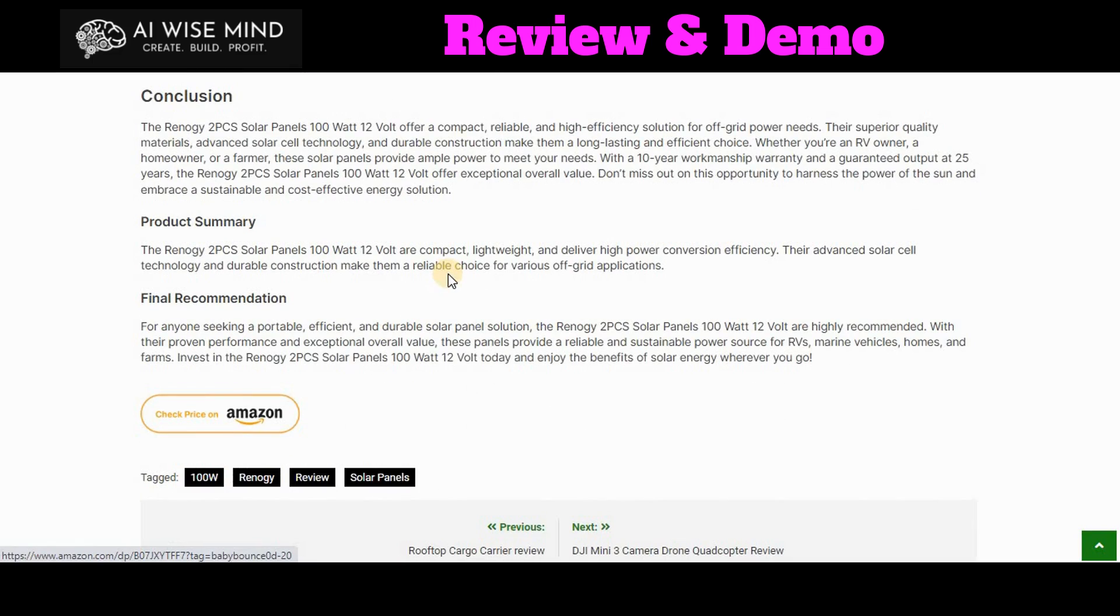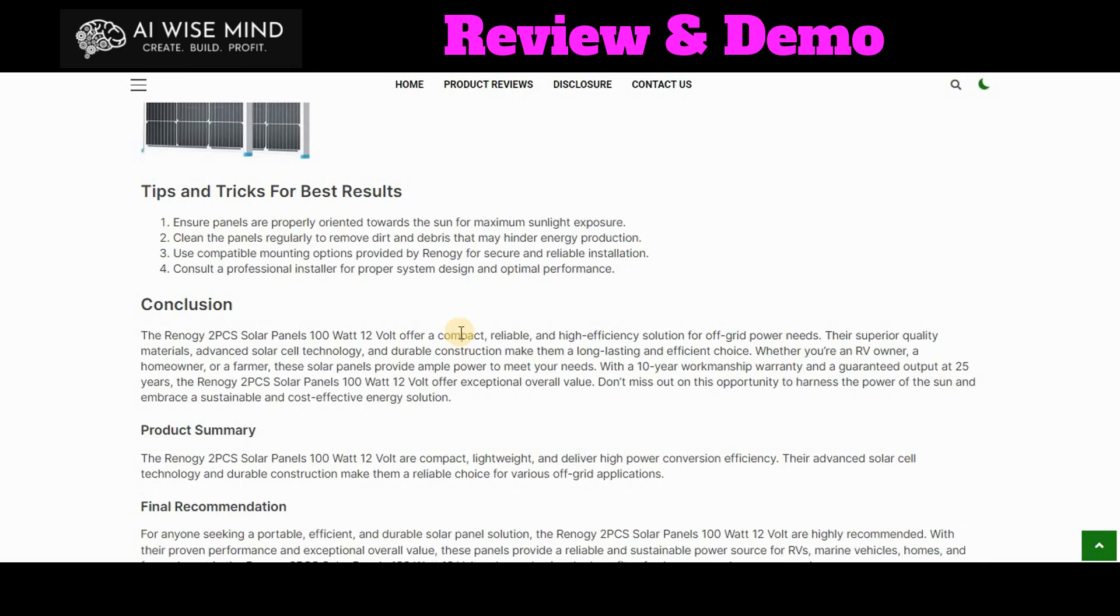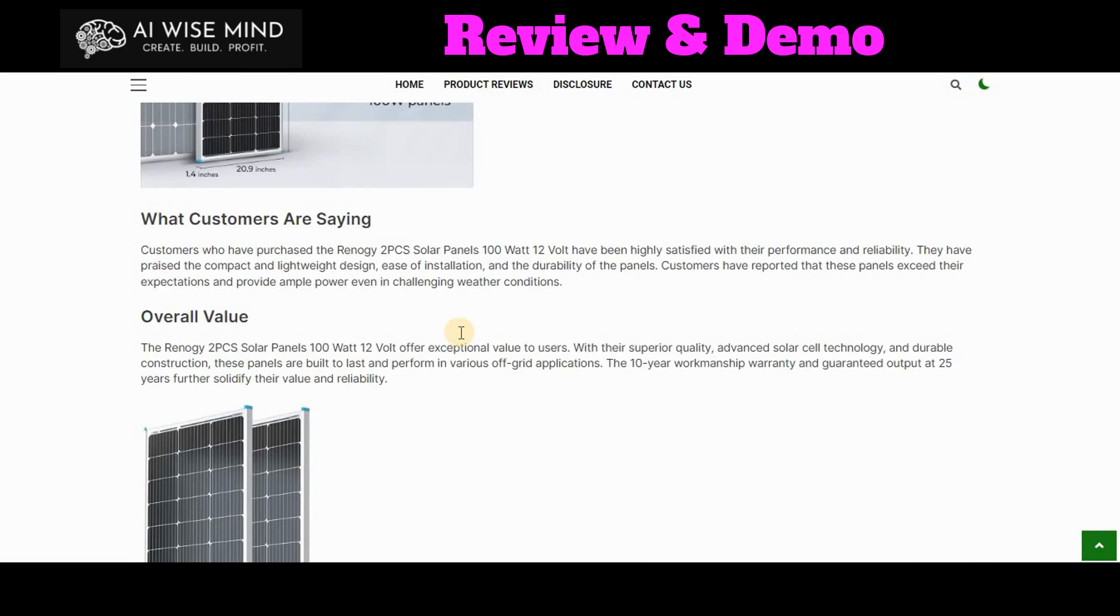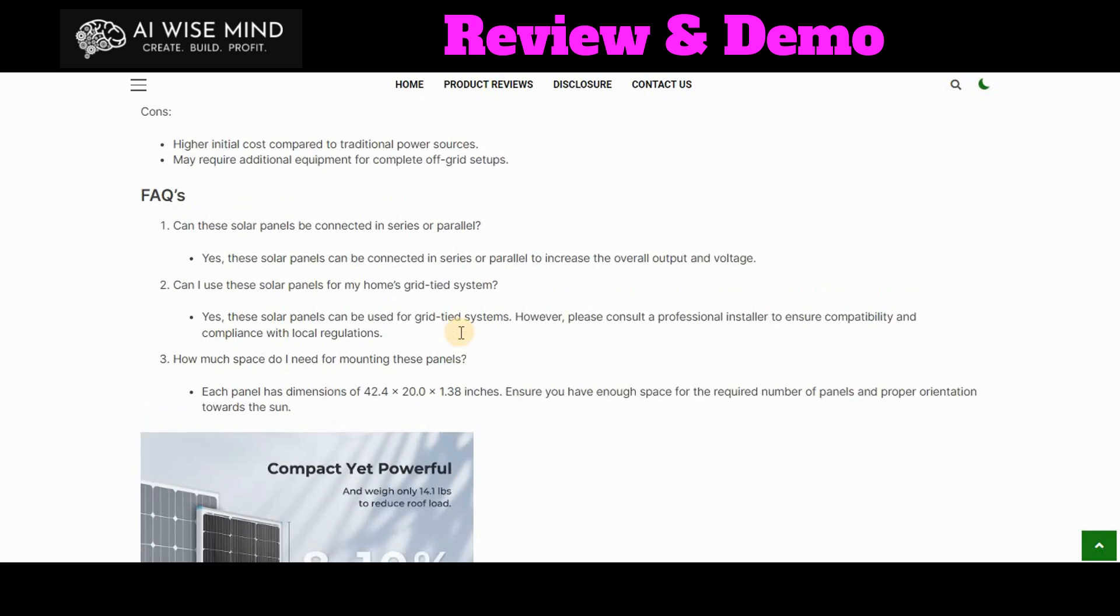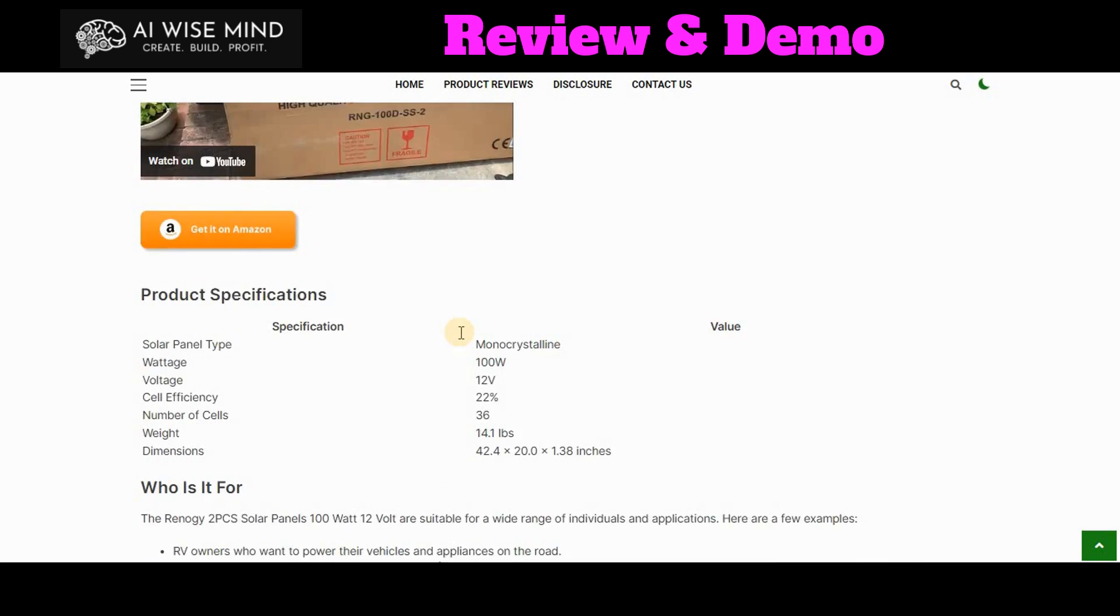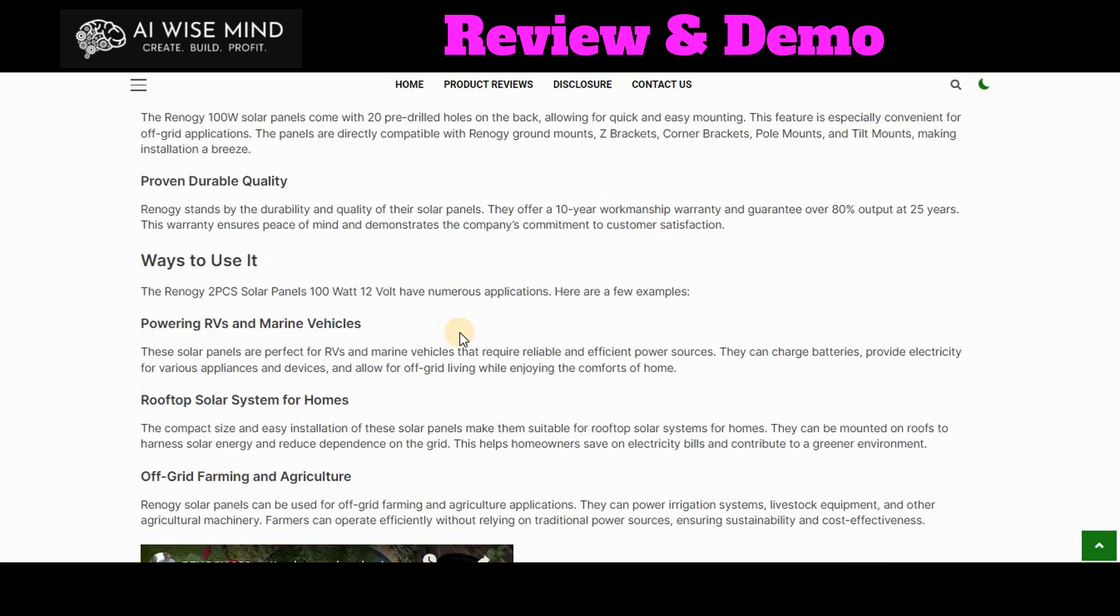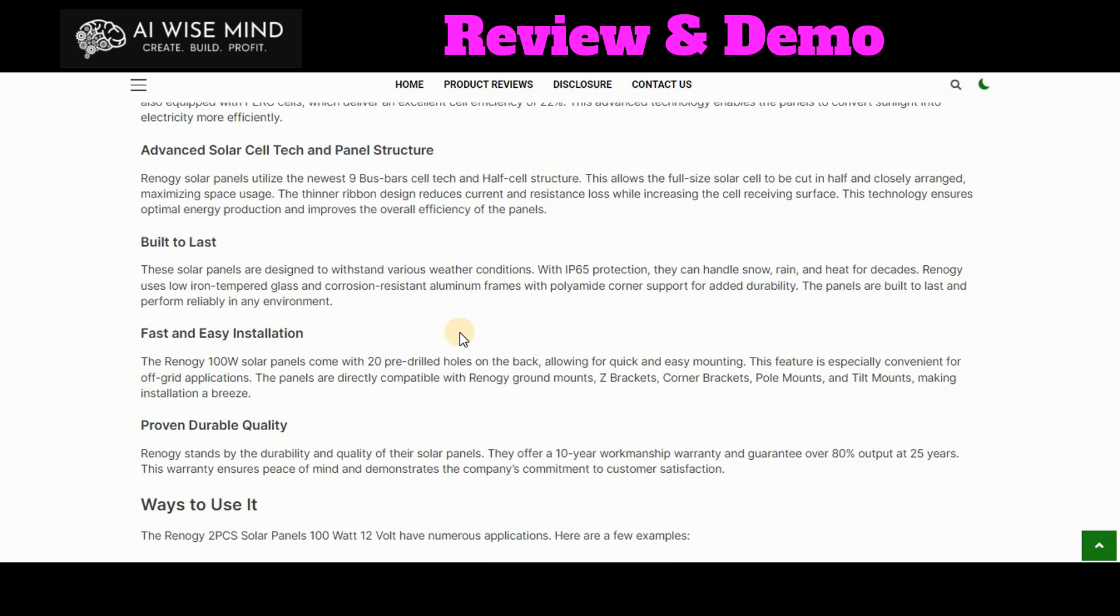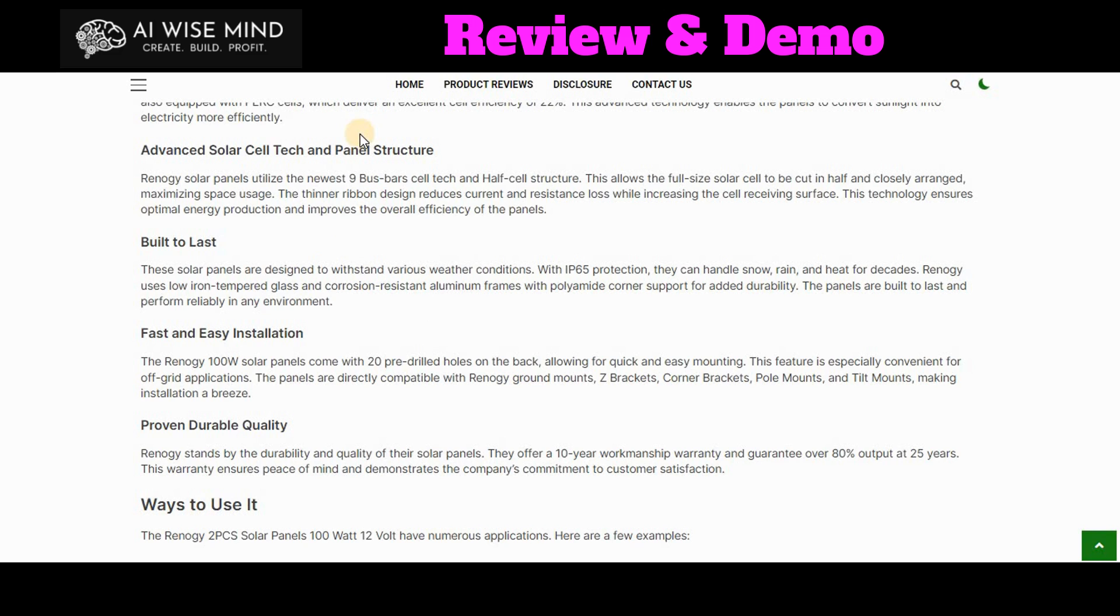frequently asked questions, pros and cons, and then a nice conclusion. And once again, another buy button. So as you can see, this is really nice, clean information. It creates a really nice review for me and auto-posts it right on my site. I don't even have to look at it unless I want to go in and edit it to clean it up a little bit, which I don't do very frequently.